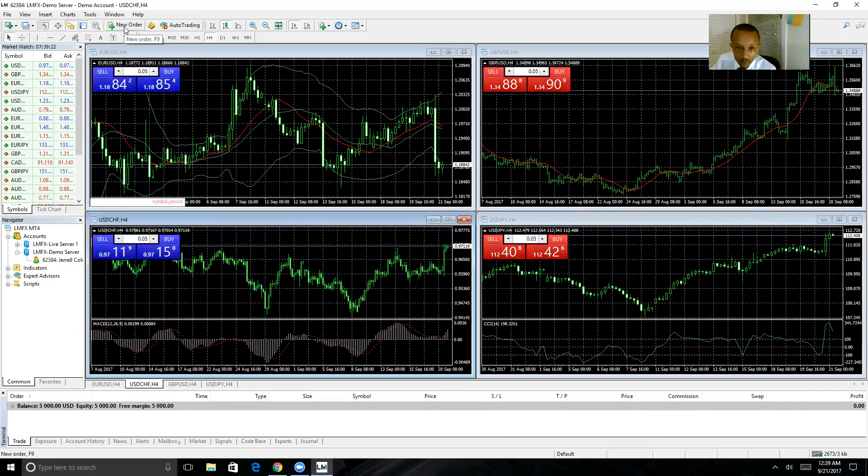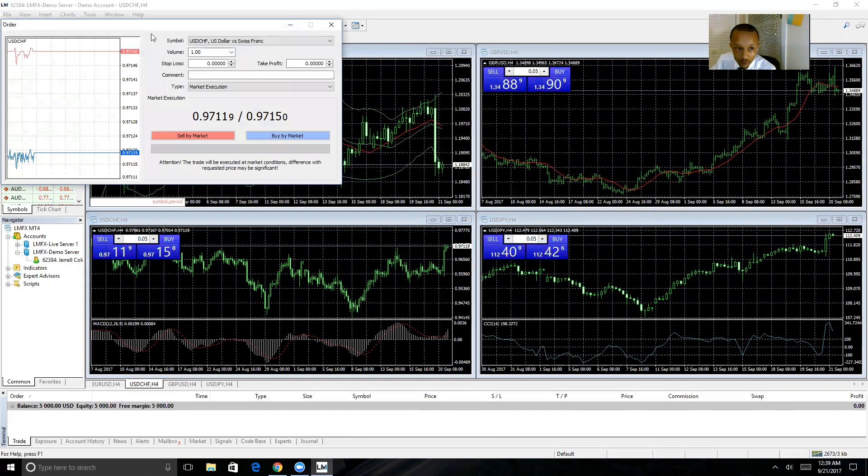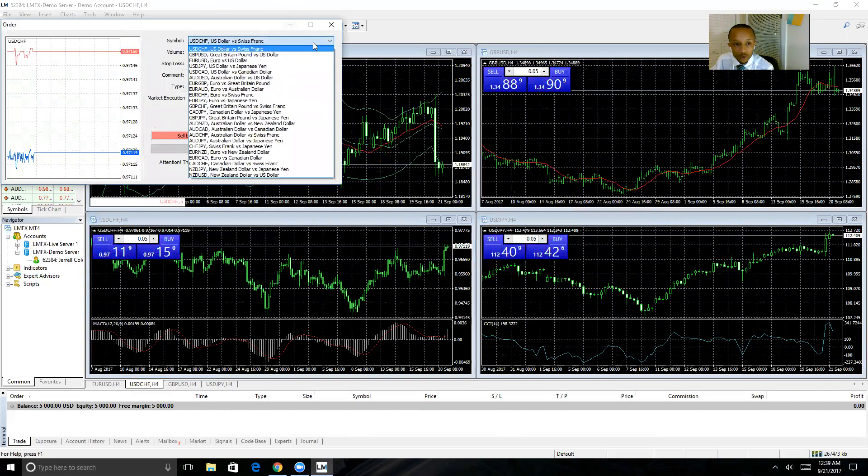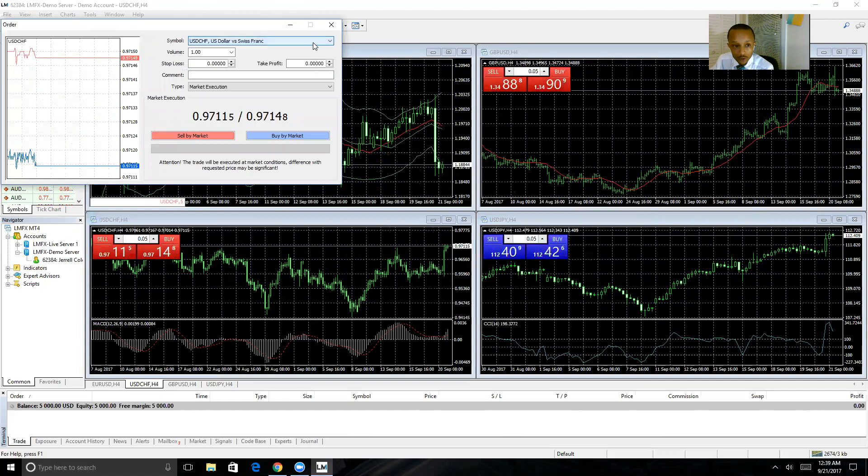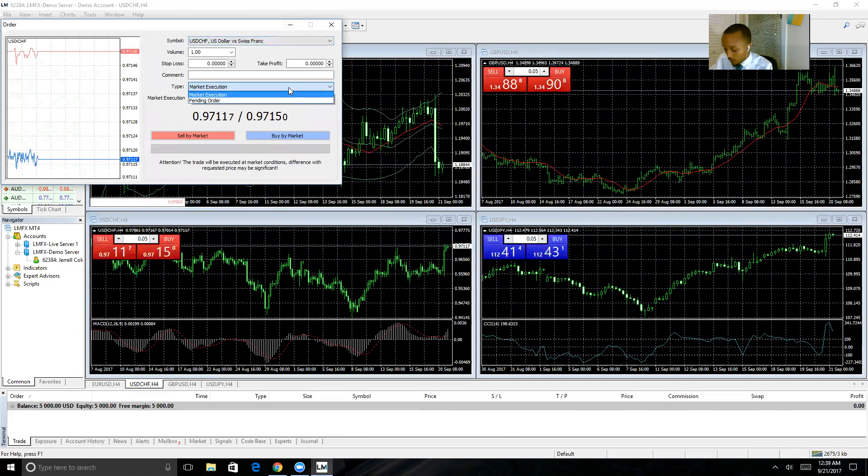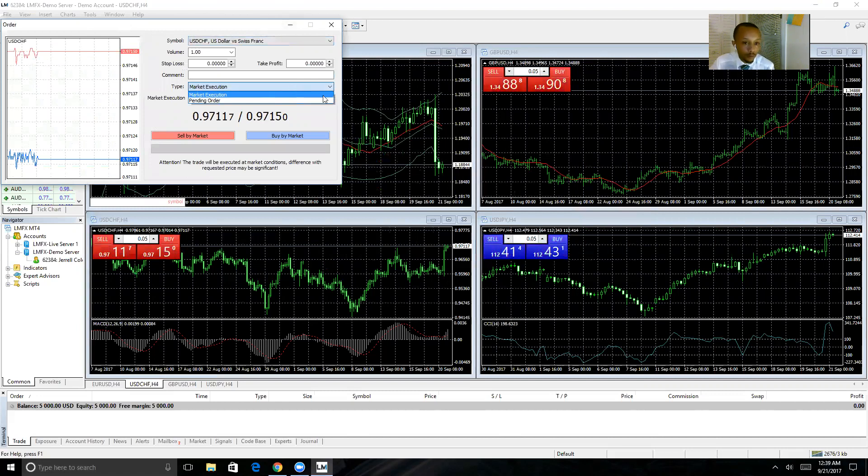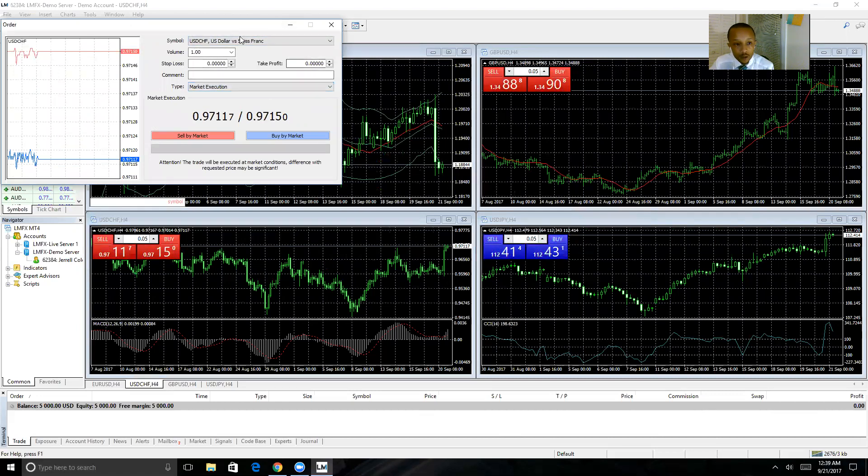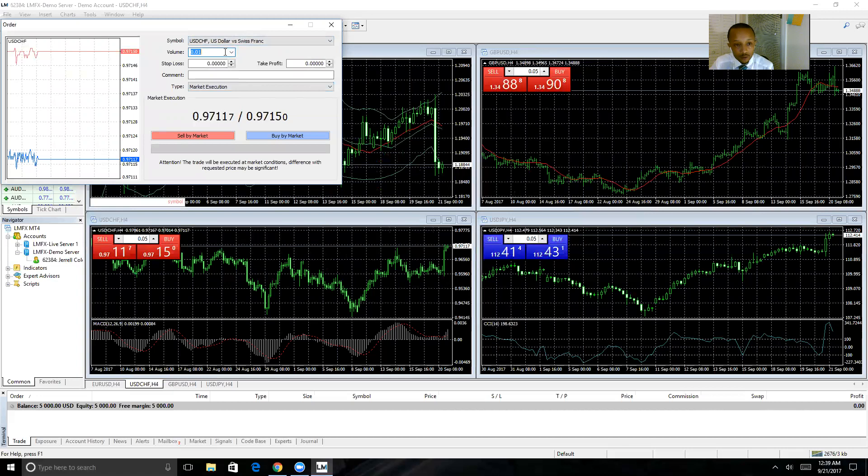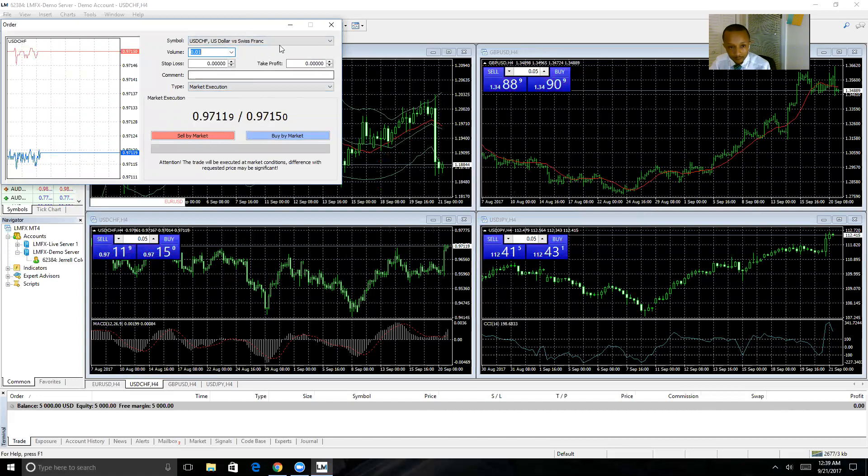You'll select the pair that you want to trade, select whether it's market execution or a pending order, which we'll also talk about, entering your stop loss, entering your take profit, change to the correct lot size, and you'll either sell or buy.